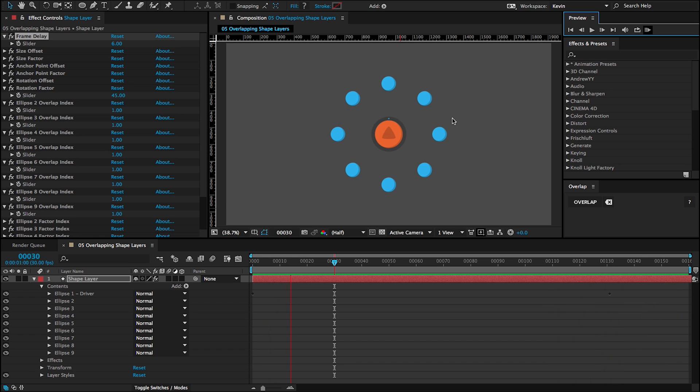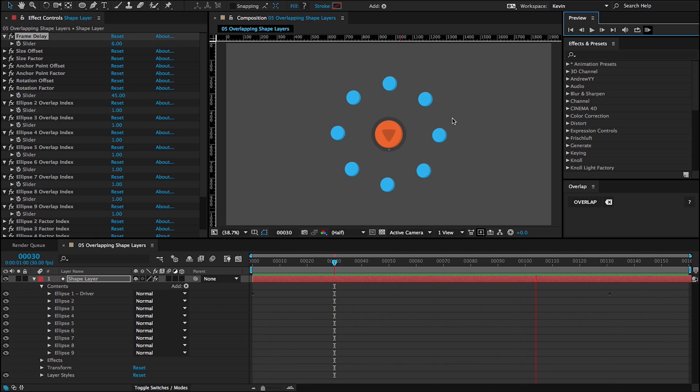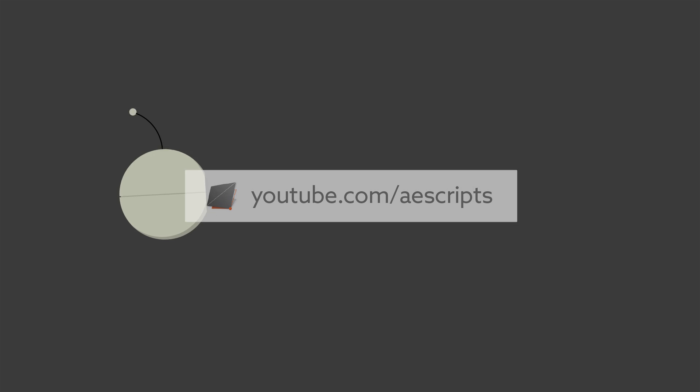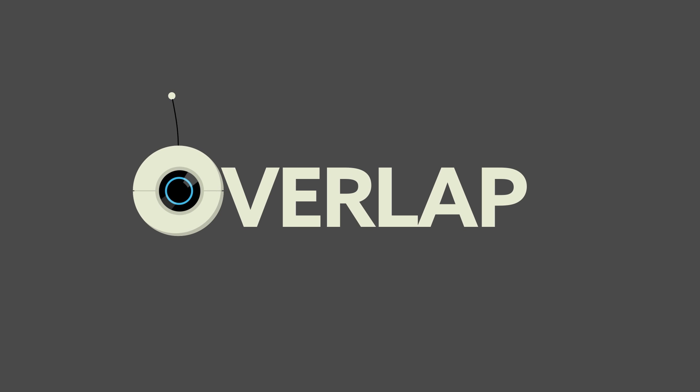This concludes the overlap essentials tutorial. If you'd like to learn more ways you can use overlap, please check out the other tutorials on the AEScripts YouTube channel or on blastframe.com. Thanks a lot for your interest in overlap.